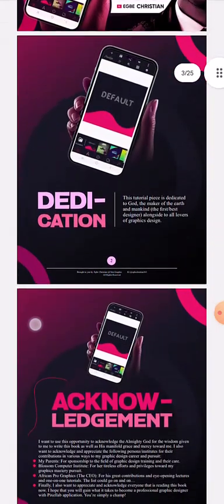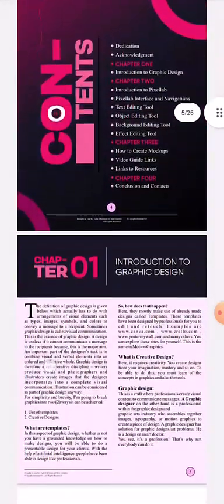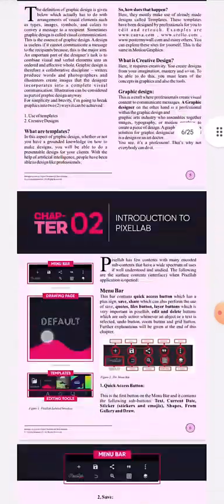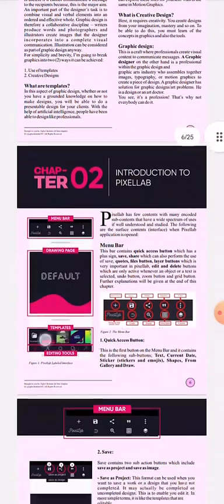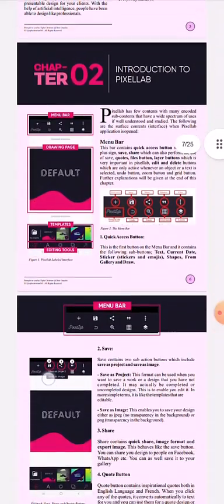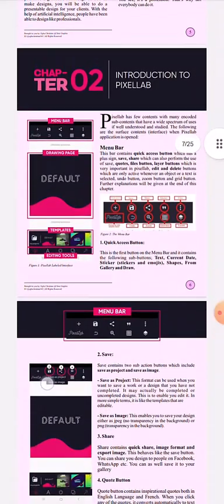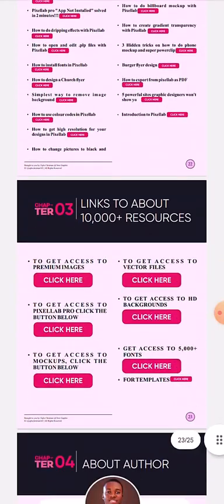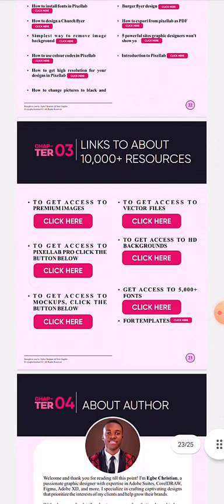This is the ebook. It is a very complete guide — very, very complete. All these buttons are actually links, linking to about 10,000 resources that are graphic design resources.